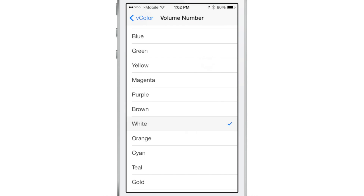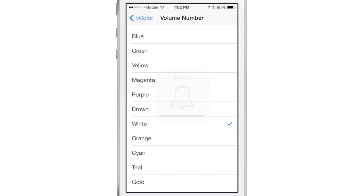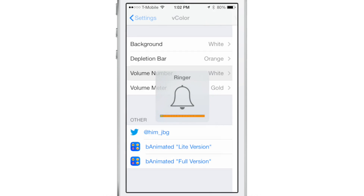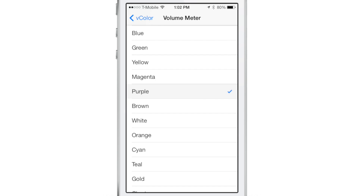You can change all that. Now, obviously, there have been tweaks like this before. This is the latest and greatest. I like this because it doesn't require any resprings. It's very quick and easy, very straightforward to use, and it tells you exactly what sections you're changing.